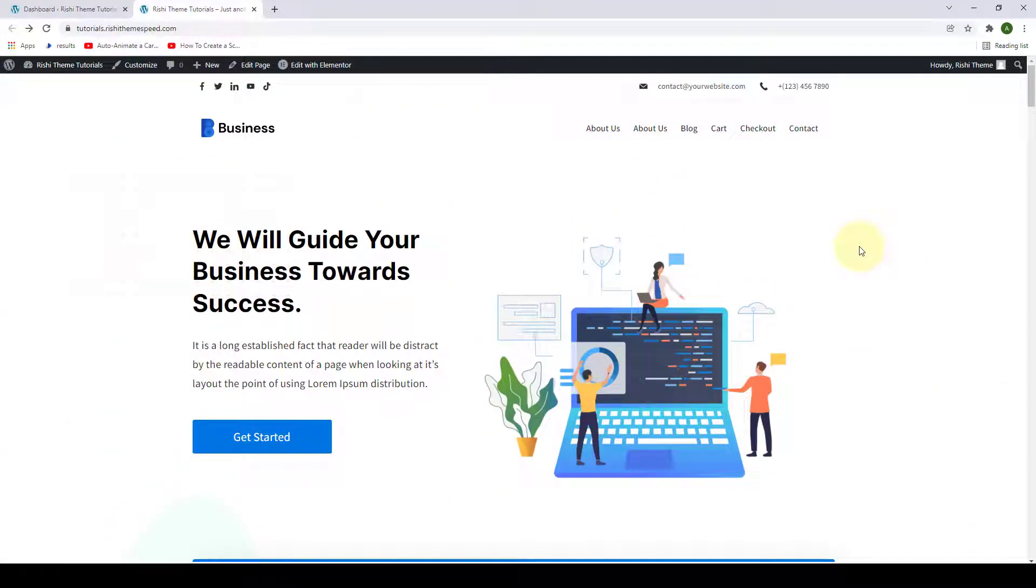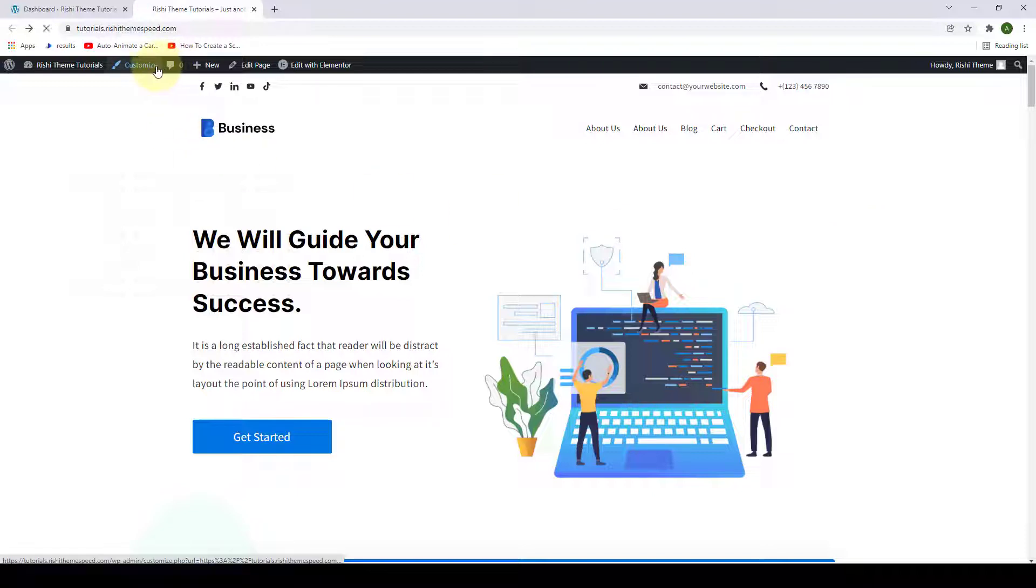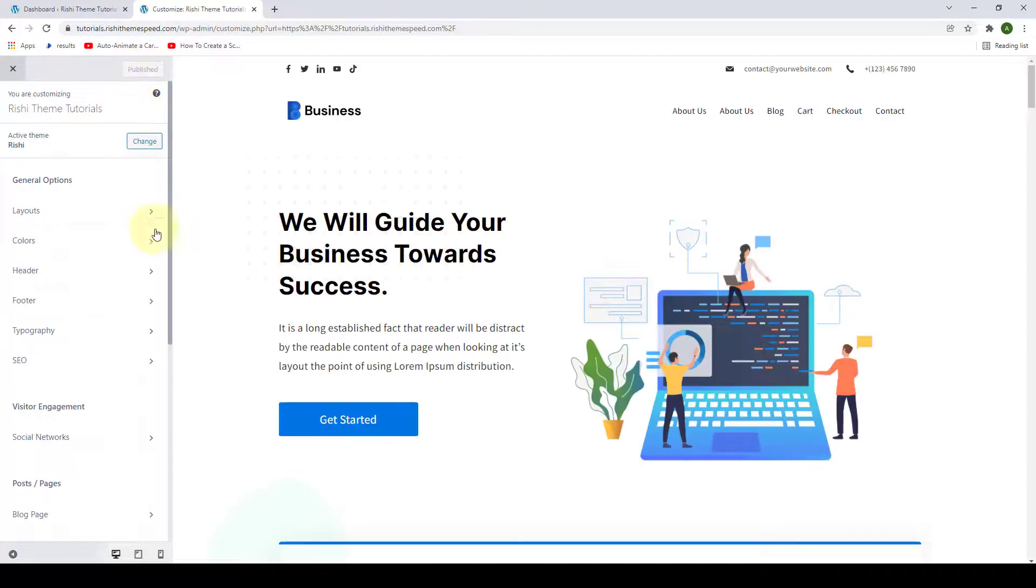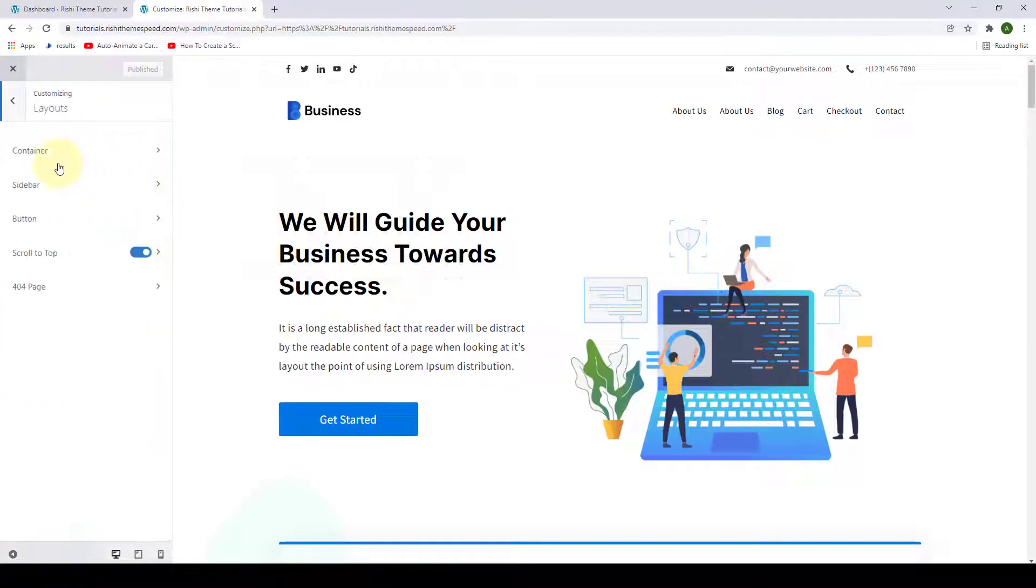Let's see how we can configure the container settings. Go to Customize to access the customizer settings. Go to Layouts and the first option is Container.